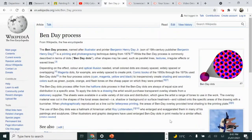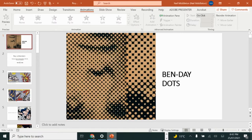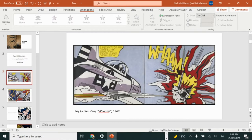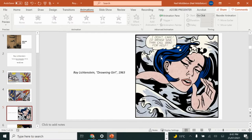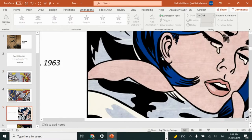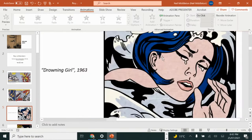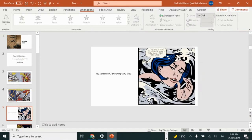All right, everybody, let's talk about these things called Benday Dots. Now, if you're familiar with the work of Roy Lichtenstein, you'll know what Benday Dots are. You'll have noticed that in his work, they consist of all these little dots.